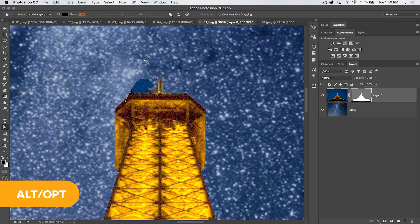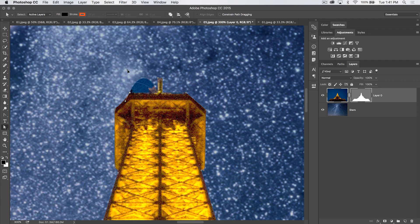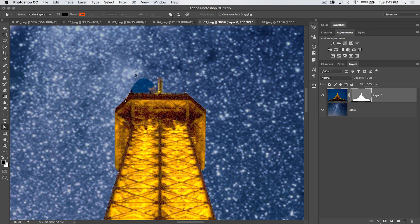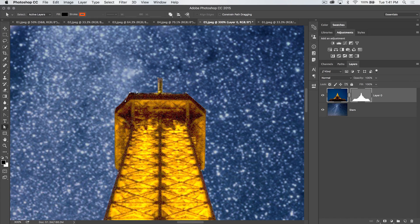You hold down the Alt or Option key, and you select that tangent handle, and it allows you to work just on one side of an anchor point. You drag that sucker right back in, and make sure our line is nice and flat across the top. That is an essential key to editing with the direct selection tool.